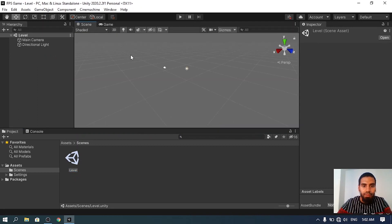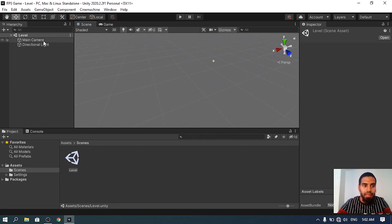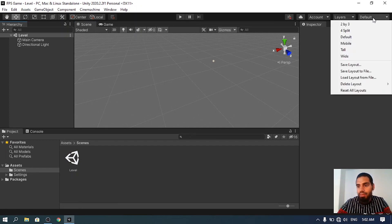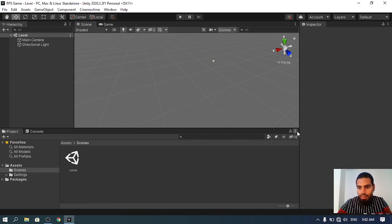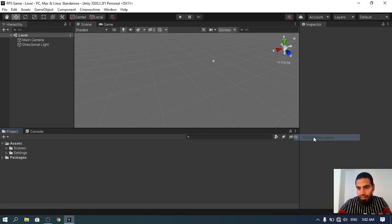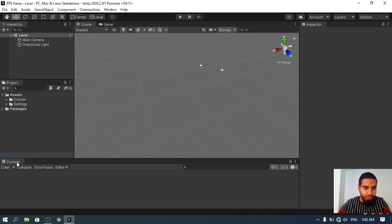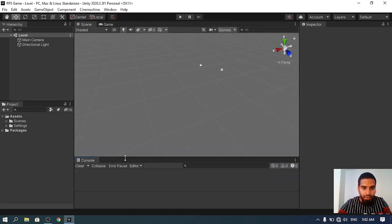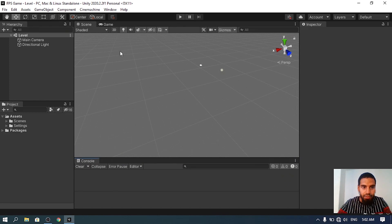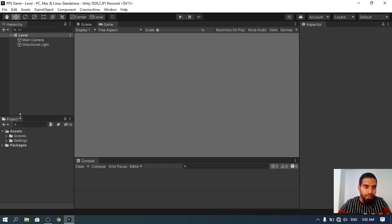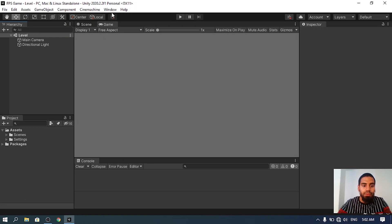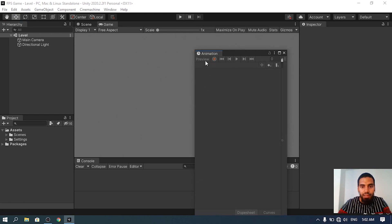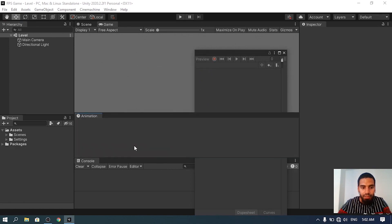Now we have an empty scene with a main camera and a directional light. I want to change the layout. I always use one column layout. I'm going to drag this Project section over here and the Console in the middle so that we can see the level here much better. We have our assets on the left side and the console down here. We are going to use the Animation window, so I'm going to use Window, Animation, Animation and let's put it down here as well.